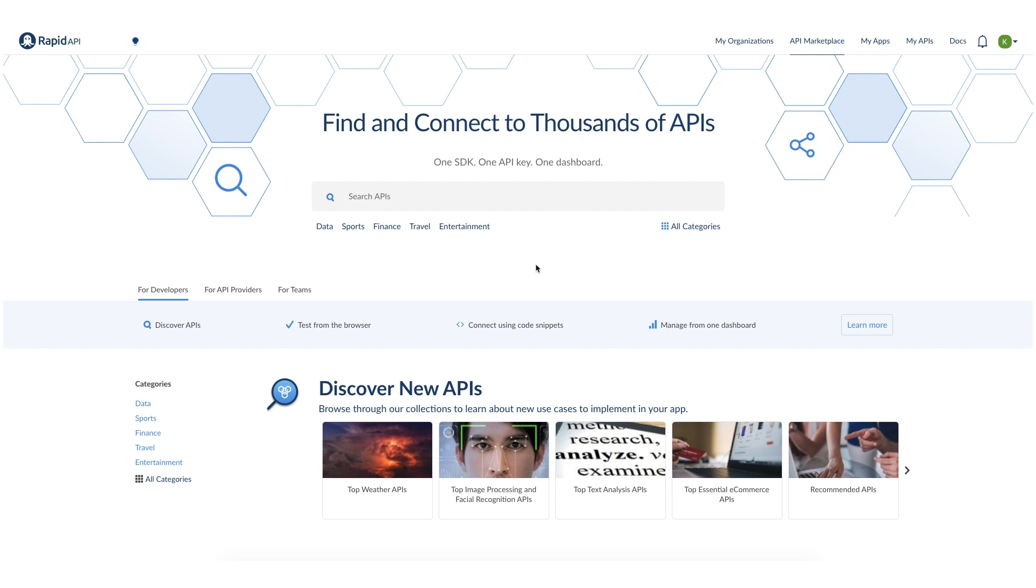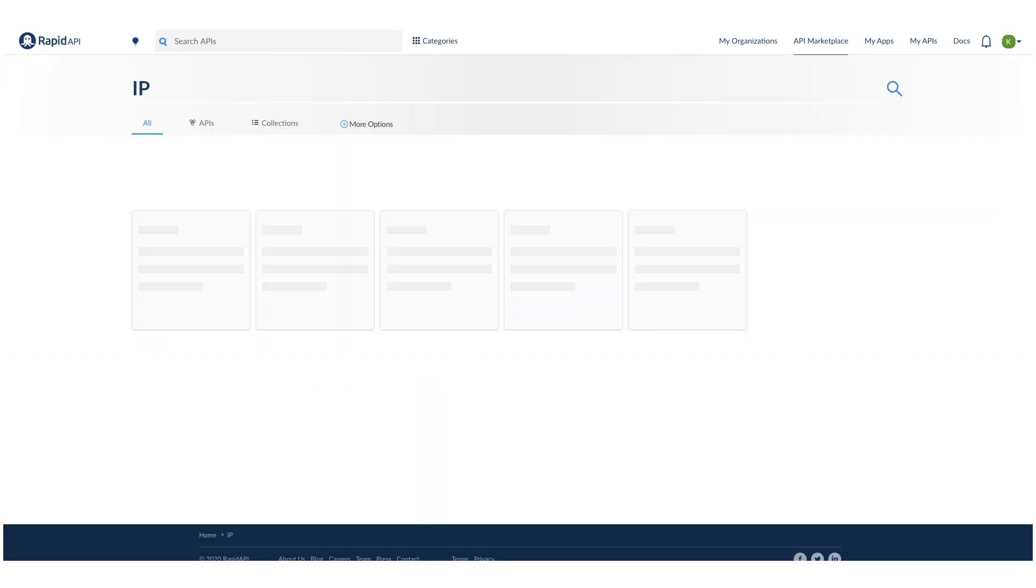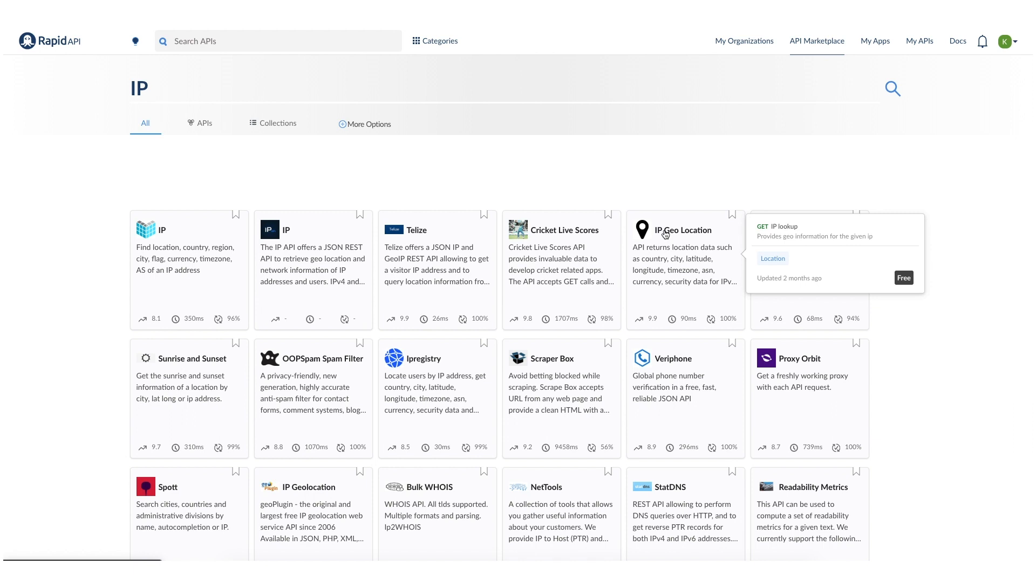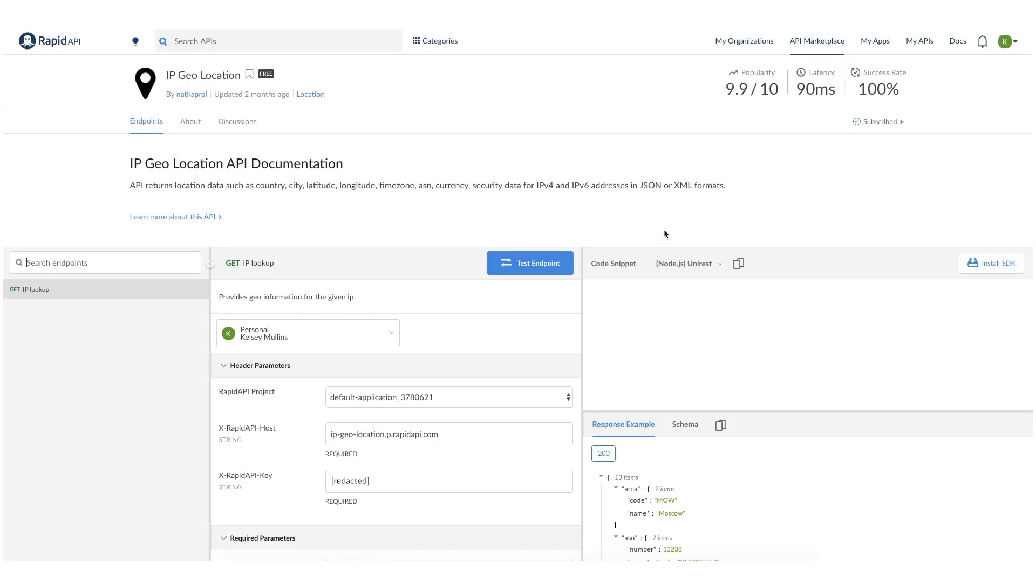For the purposes of this tutorial, we will be starting with the IP geolocation API. However, we will be using code snippets that are available through RapidAPI, so you can pretty much do this same process for any API on the marketplace. To start, we can just navigate to the IP geolocation API listing.